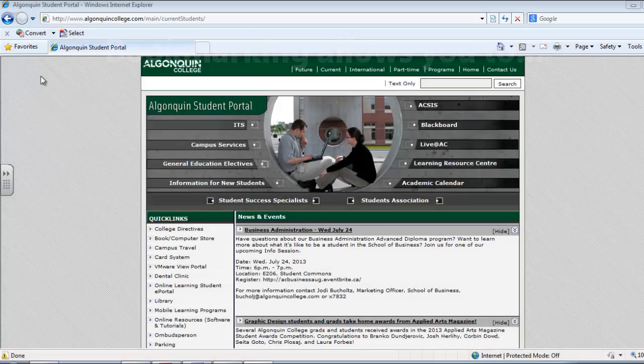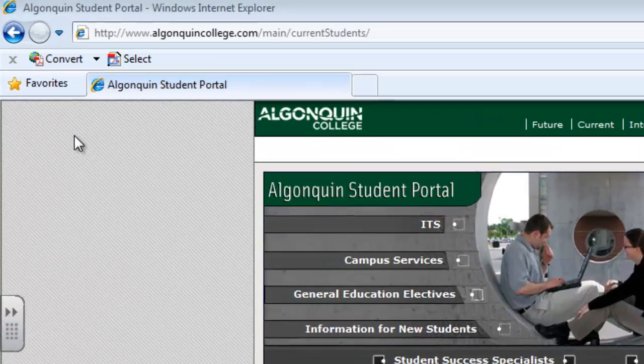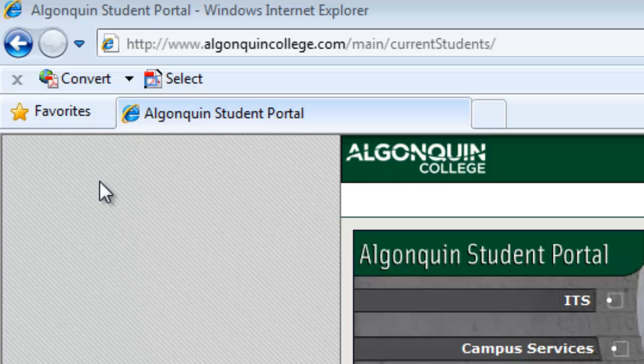In Internet Explorer, bookmarks are called favorites. Bookmarking a page is easy. Once you're on the website you want to bookmark — which in this case we're going to bookmark the Algonquin College Student Portal, because it's a website you'll refer to often and we do recommend bookmarking it.